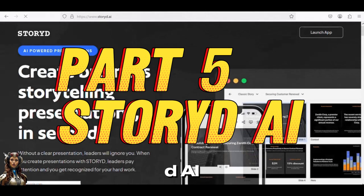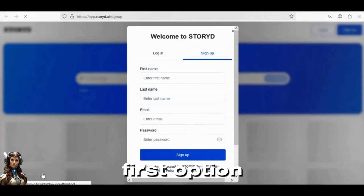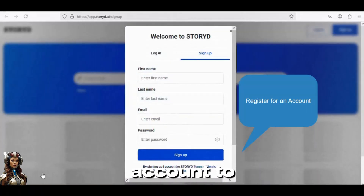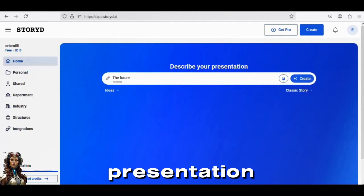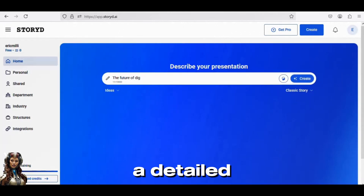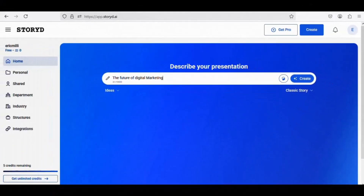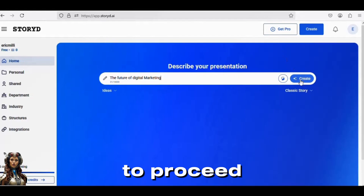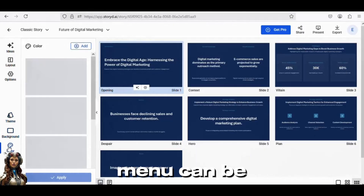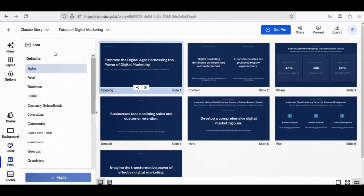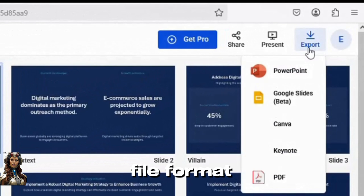Part 5: Storied AI. To begin, just type Storied AI on your browser and select the first option. Next, register for a free account to get started. Type the type of presentation you wish to create and provide a detailed description — the more specifics, the better. Click Create to proceed. If necessary, the side panel menu can be used to make changes. Pick the Export tab and select the desired file format.